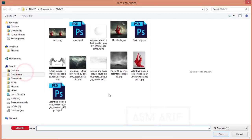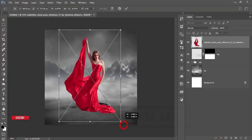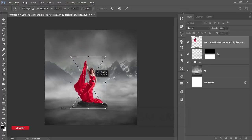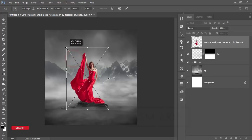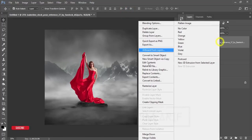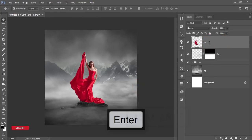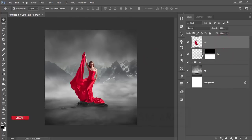Go to File, Place Embedded and import the girl PNG. Hold shift to constrain proportions, reduce the size, position her, and hit the tick button. Right-click, rasterize the layer, and name it 'girl.' Now the fog layer and the girl layer are both in place.